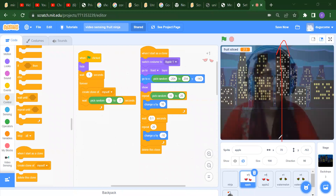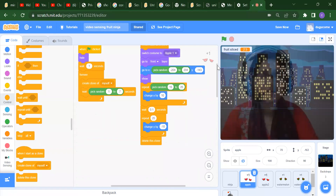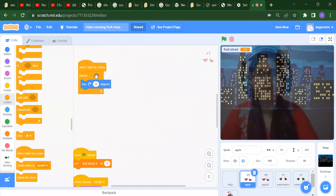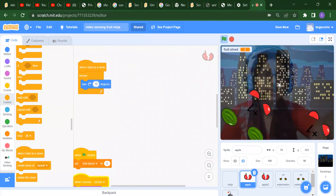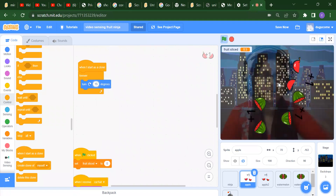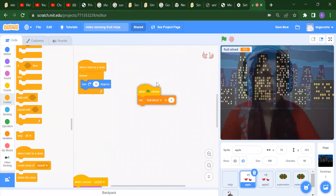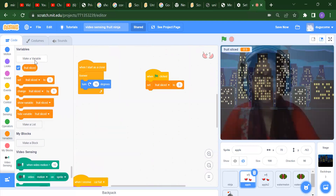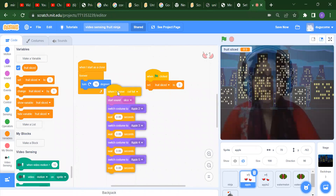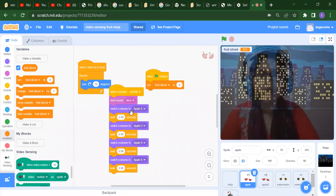We also change y by minus 10 for the down direction. When we start the clone we also add a turn of 15 degrees to the right, so the fruit appears to rotate. When flag is clicked we set our variable fruit slice to zero. We go to Variables and make a variable - write the variable name as fruit slice.